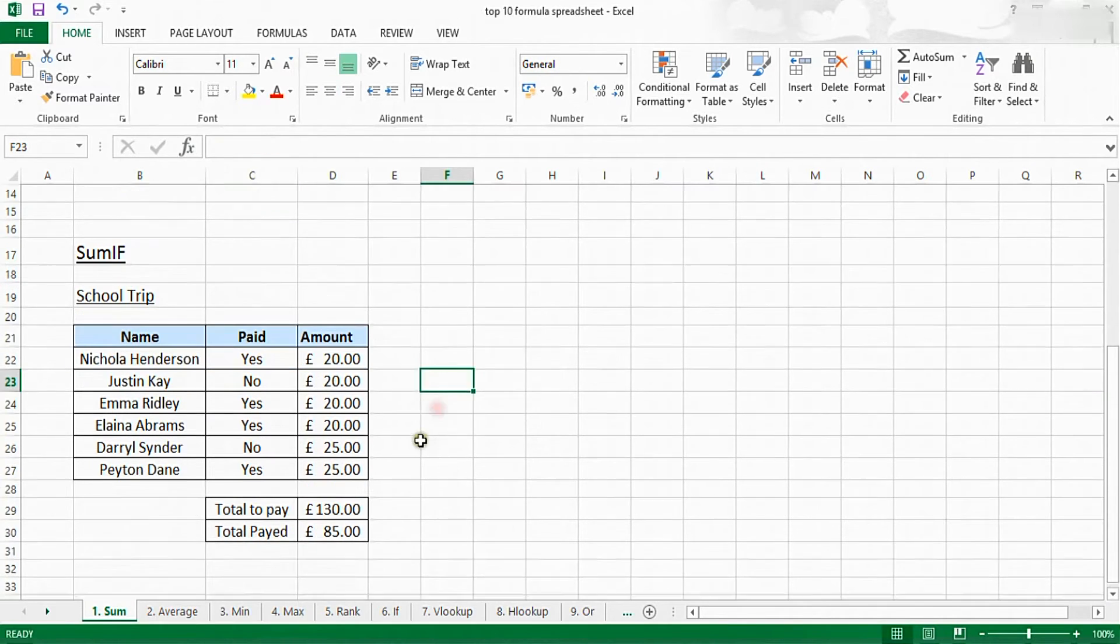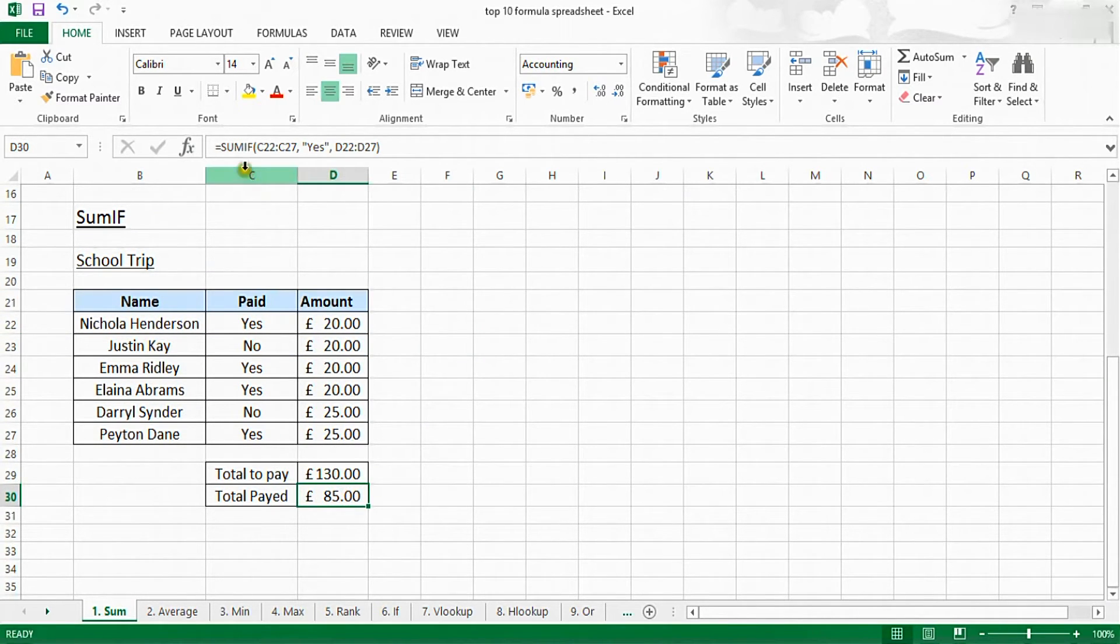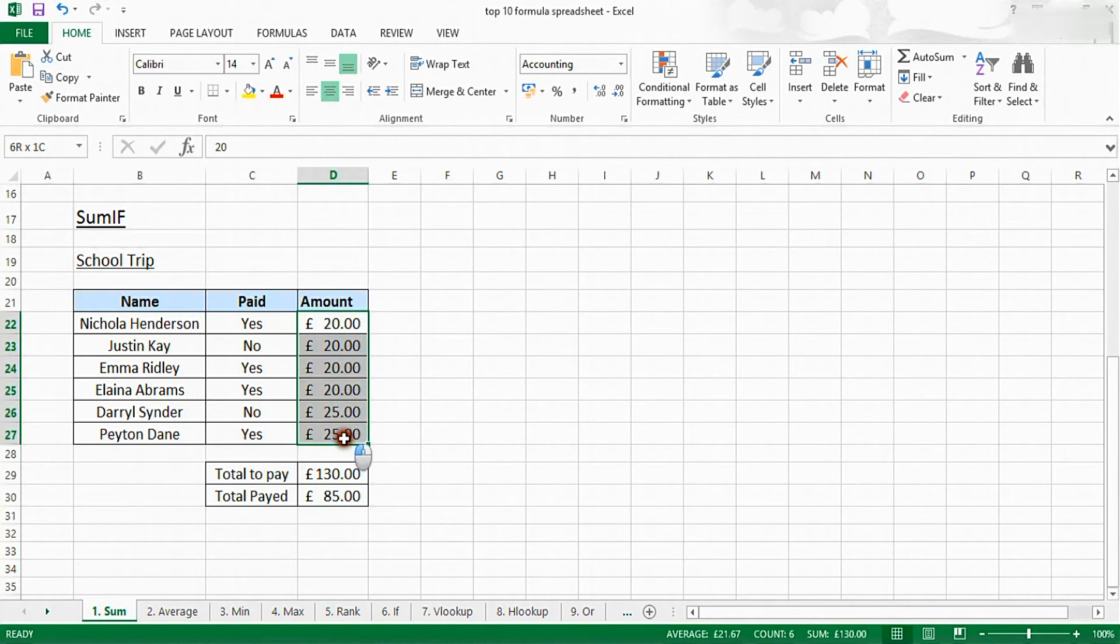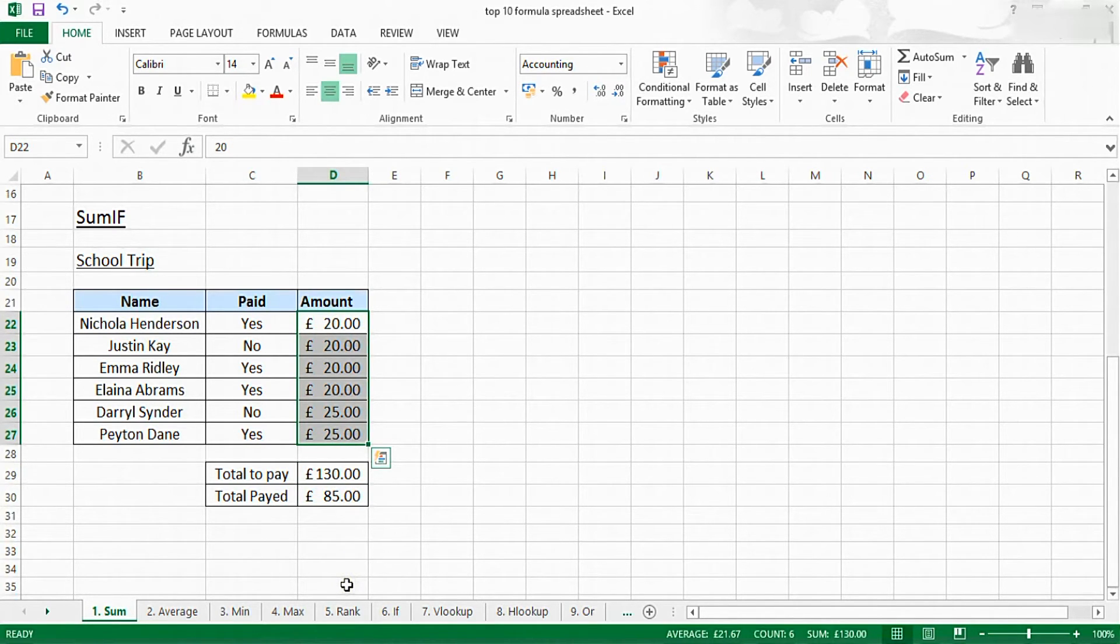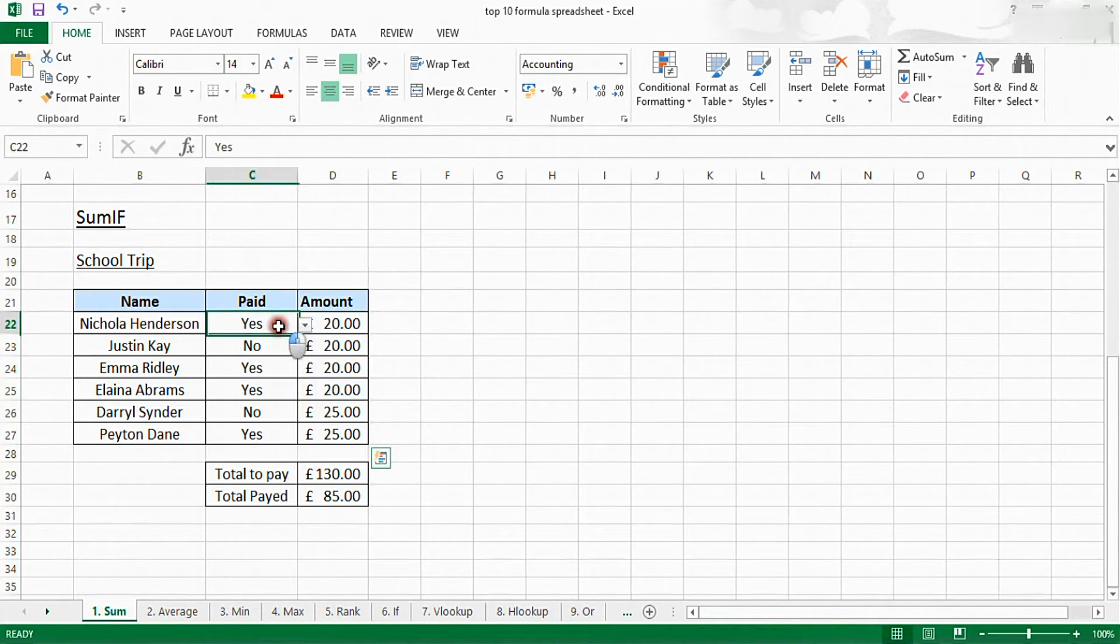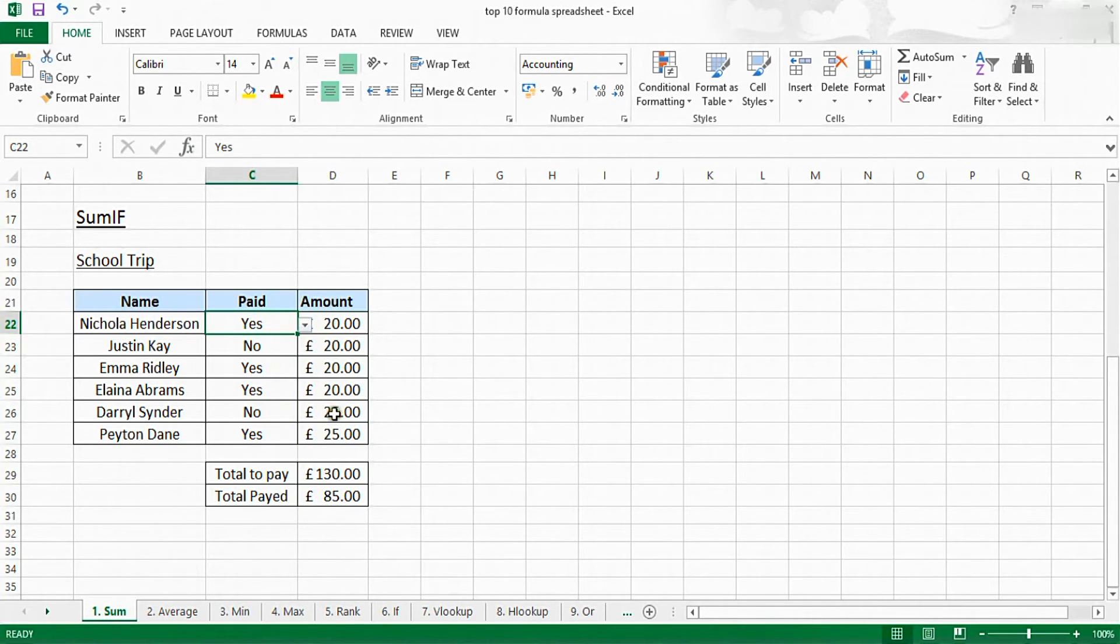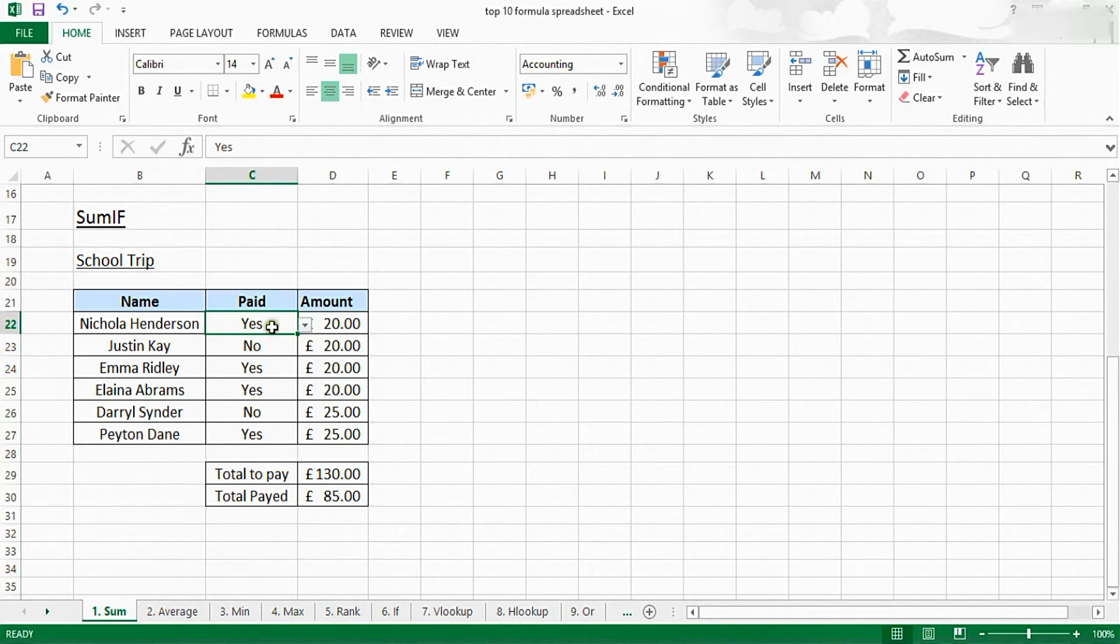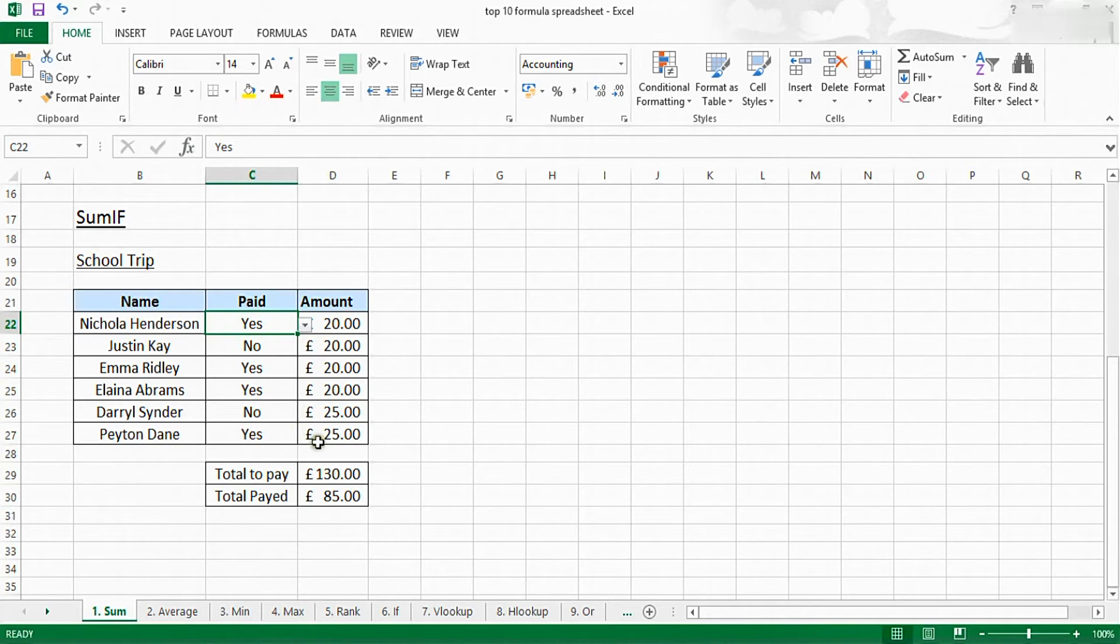SUMIF is a slightly different function. This will sum the values of numbers in the selected region based on if they meet a separate criteria. So for this, I'm summing the values if the person has paid. So the ones which have got a yes next to them will be summed. The ones which have a no won't be.